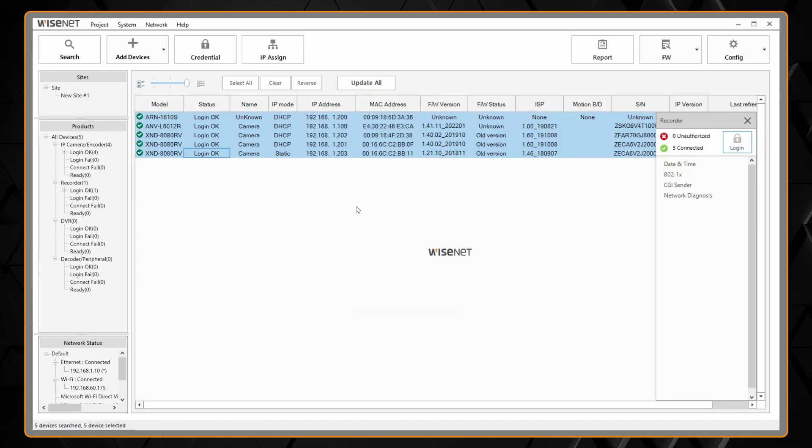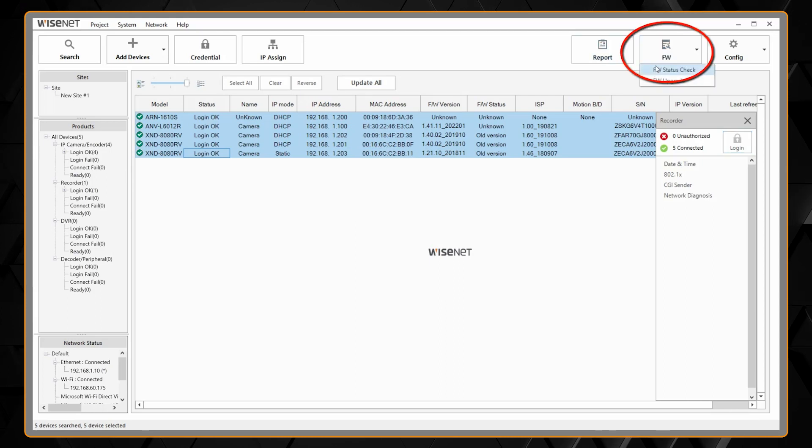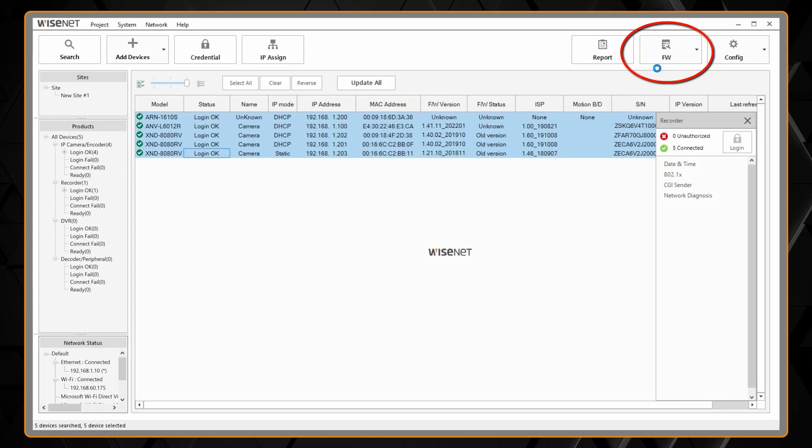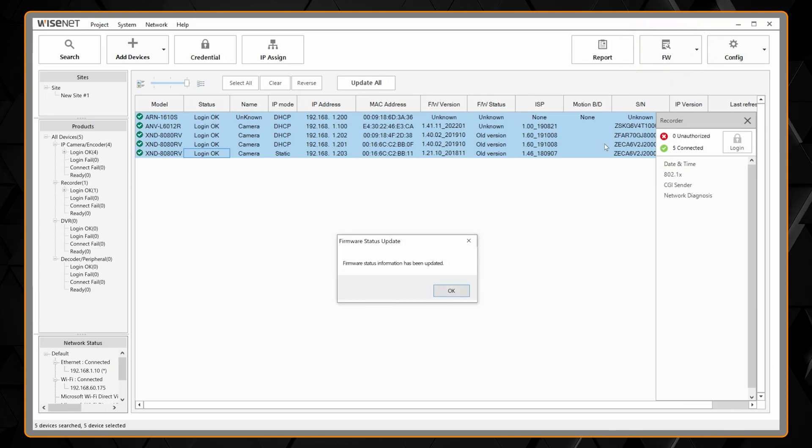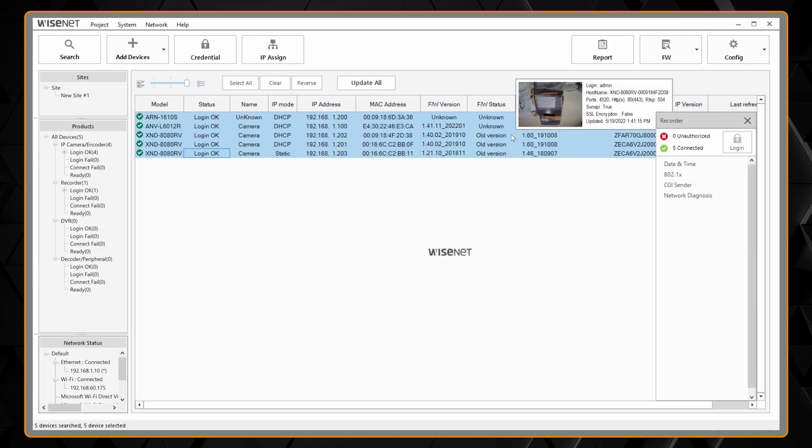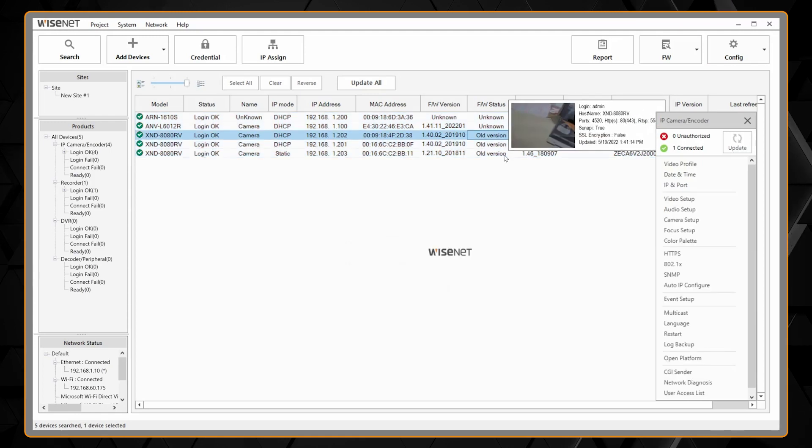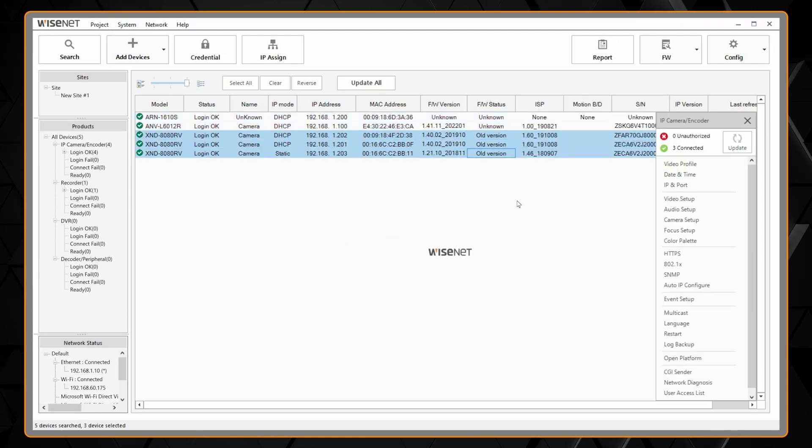From there we're going to select all the cameras. We're going to go to FW or firmware and firmware status check. That's going to go out onto the internet and check what the latest firmware is and it's going to show me that three of my cameras need a firmware update.